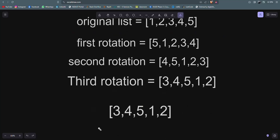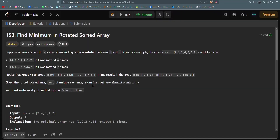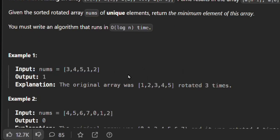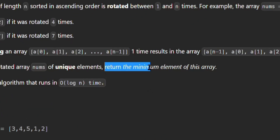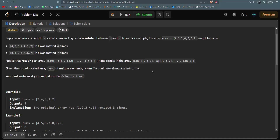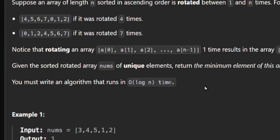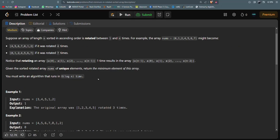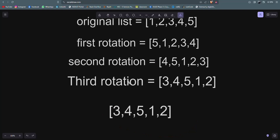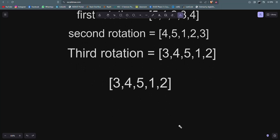We have this list given to us, and what we have to do is return the minimum element of this rotated array. There is another instruction: you must write an algorithm that runs in O(log N) time. We know there is one algorithm that supports log N time — that is the binary search algorithm.